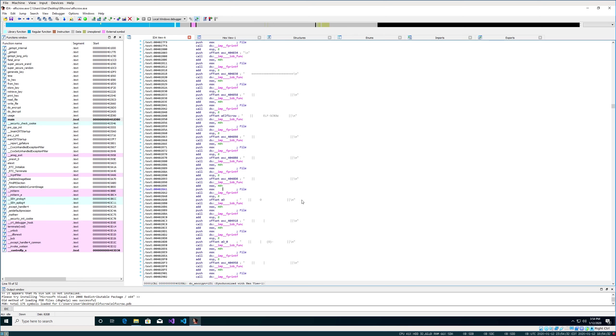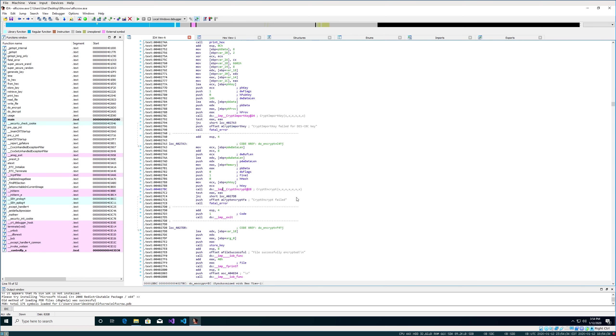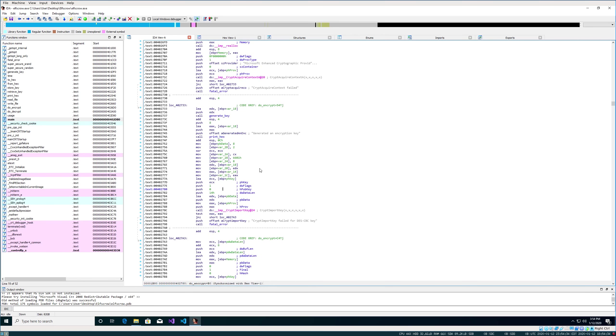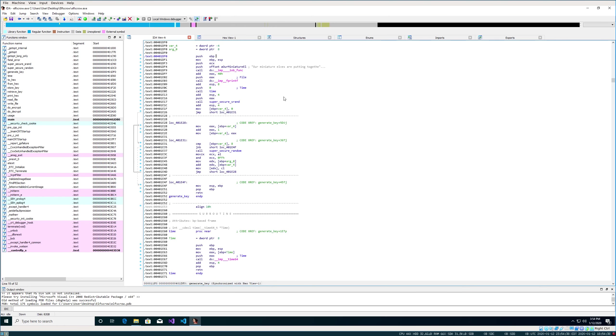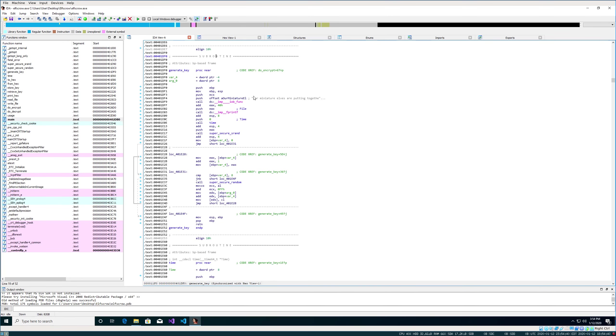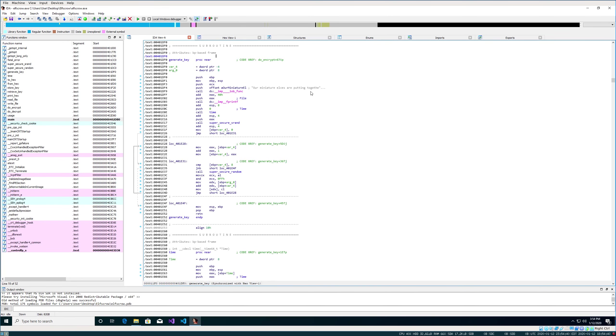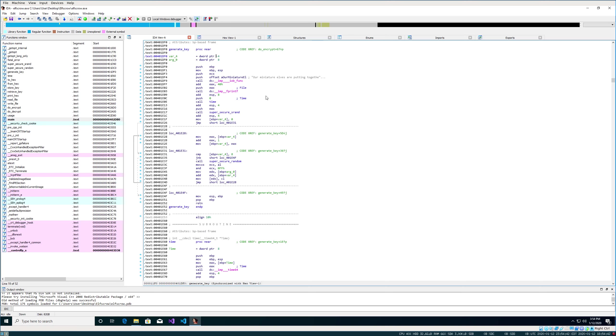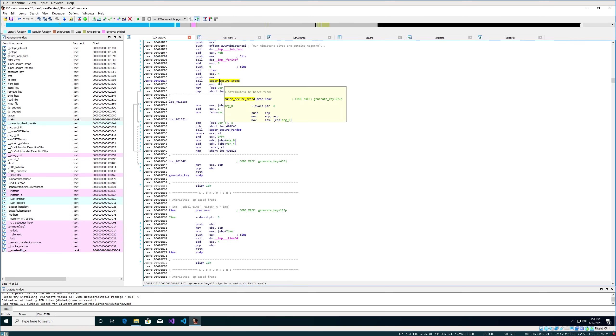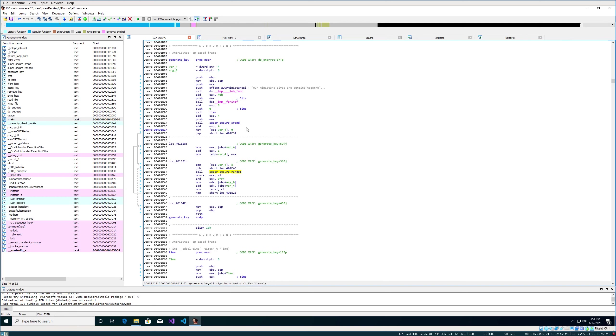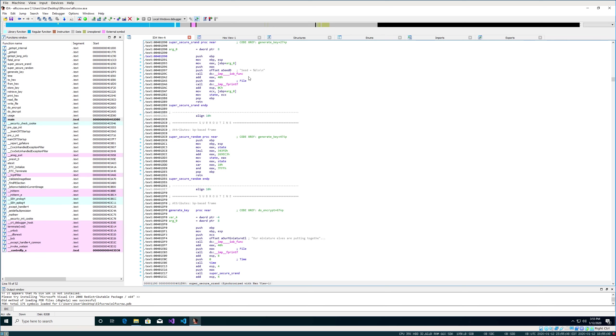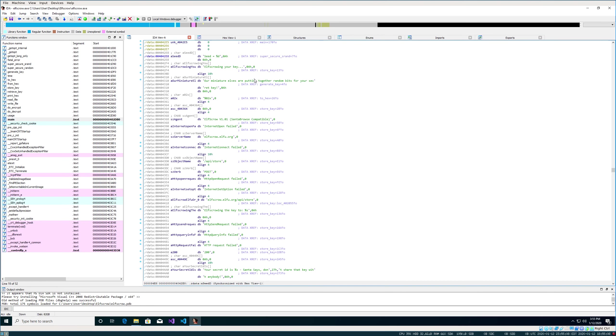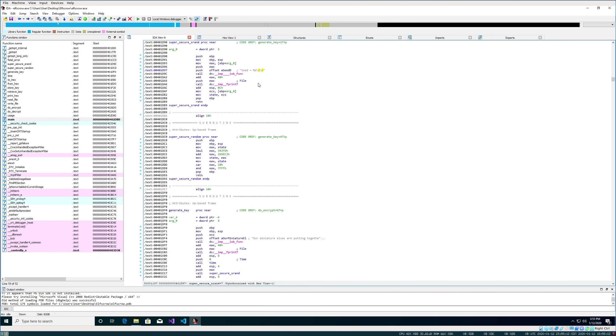Let's go back up to the generate_key, because that sounds interesting. The elves are hard at work. We see super_secure_srand and super_secure_random. Before srand, we see a call to time. Given that the challenge gave us the time that the file was encrypted, it's pretty reasonable to assume that time is part of the seed. So it's likely being passed into this function, and then it's spitting out the actual seed for this.